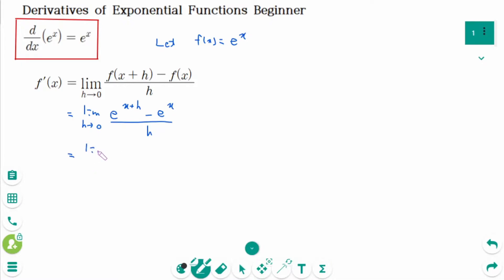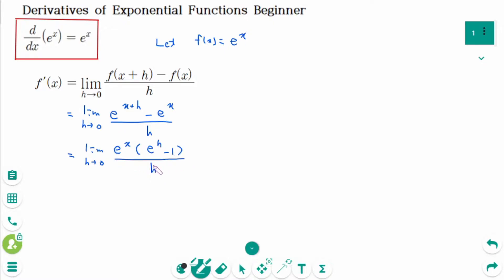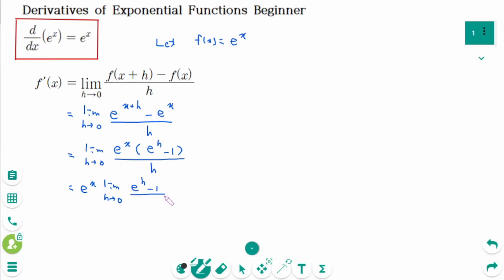This equals the limit as h approaches 0. We can factor out e to the power of x, giving e to the power of x times e to the power of h minus 1, over h. Then this equals e to the power of x times the limit as h approaches 0 of e to the power of h minus 1 over h.